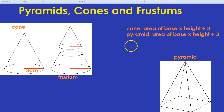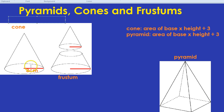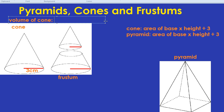In the case of a cone, the area of the base is going to be the area of a circle, because the base of a cone is a circle. So the volume of a cone is going to be the area of the base — which is pi r squared — times by the height, and then all of that divided by three. That is the volume of a cone.